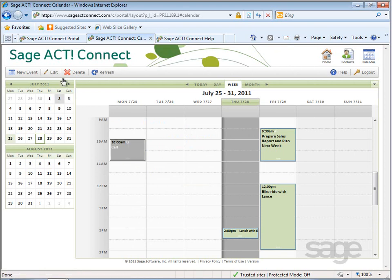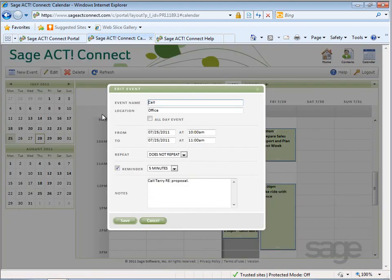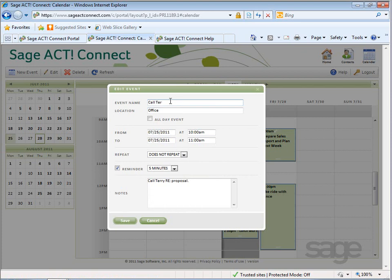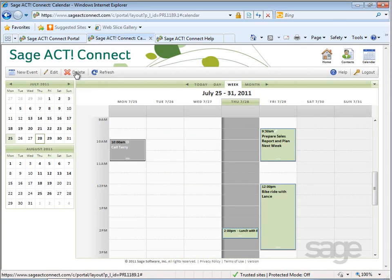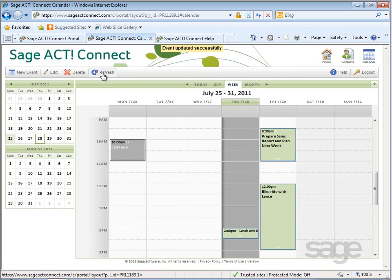After selecting an event, you can choose the edit button to modify the details of that event. You can also delete the event and use the refresh button to refresh the calendar after a recent sync or updates have been applied.